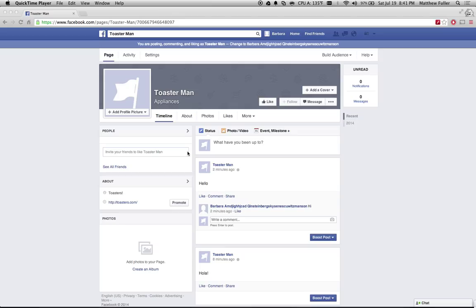If you manage a page, you probably get a lot of notifications saying people have commented, people have replied, people have shared your stuff. And especially if you have a large following for your page, it gets really annoying really quickly.